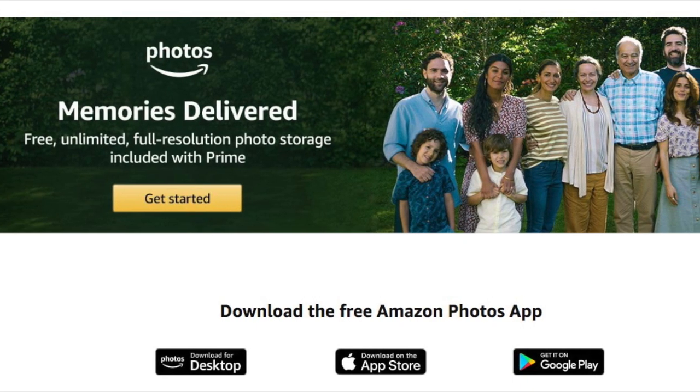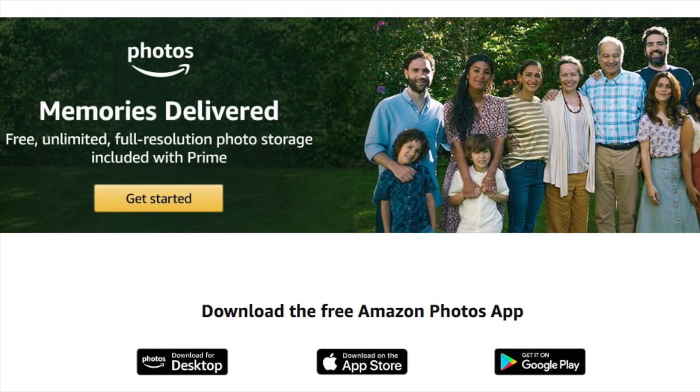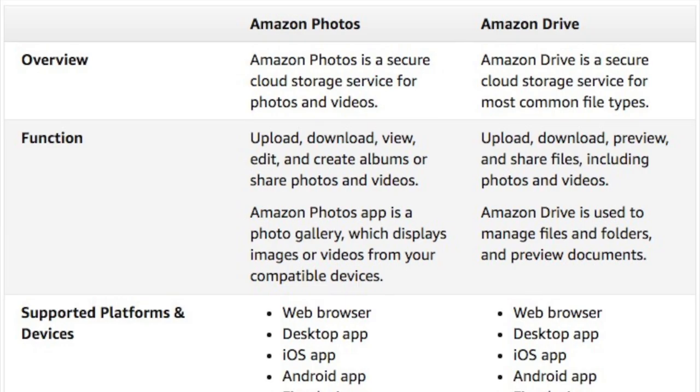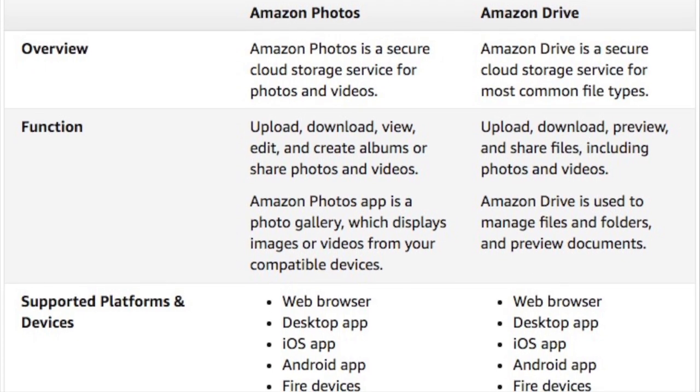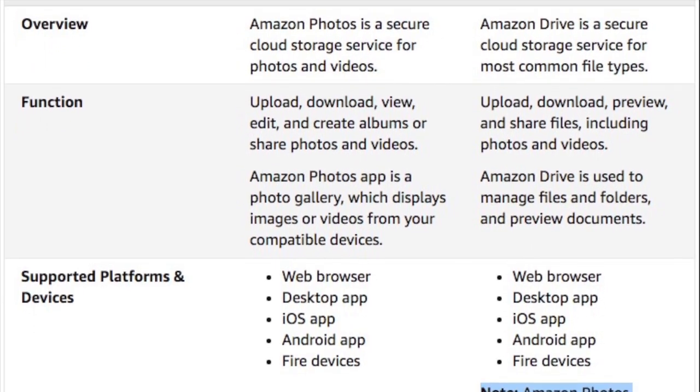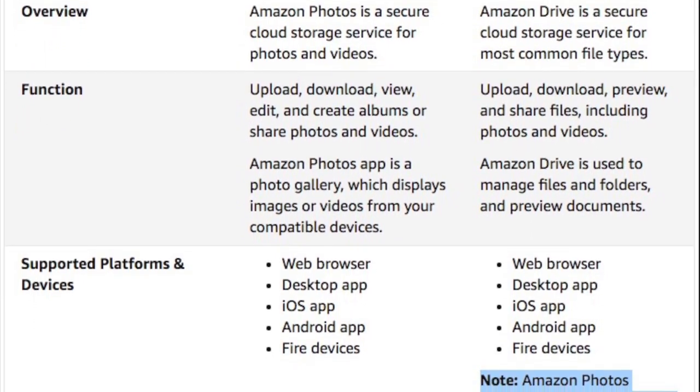Install the Amazon Photos desktop app on your computer. Note that this desktop app is also used for Amazon Drive cloud service.